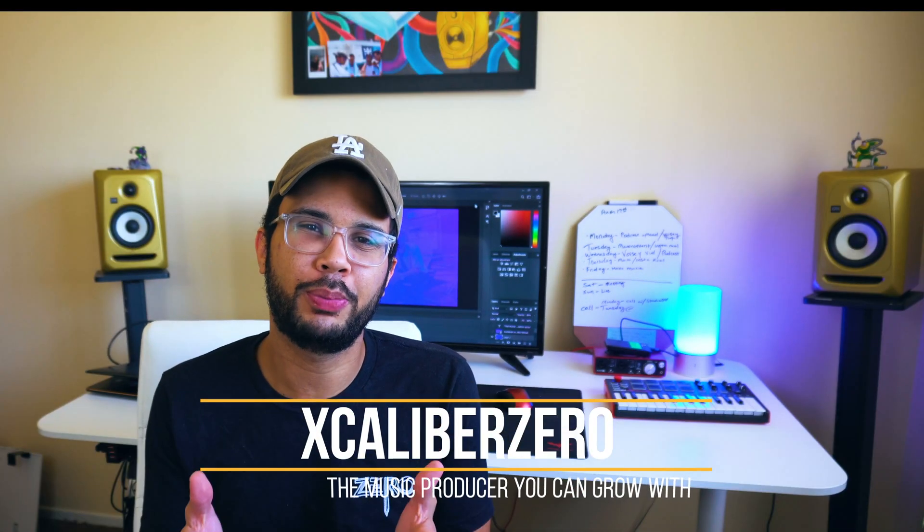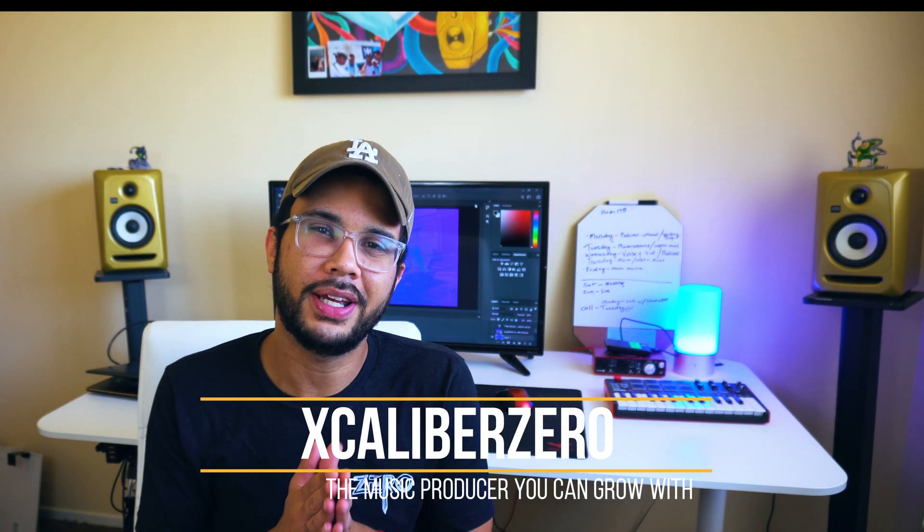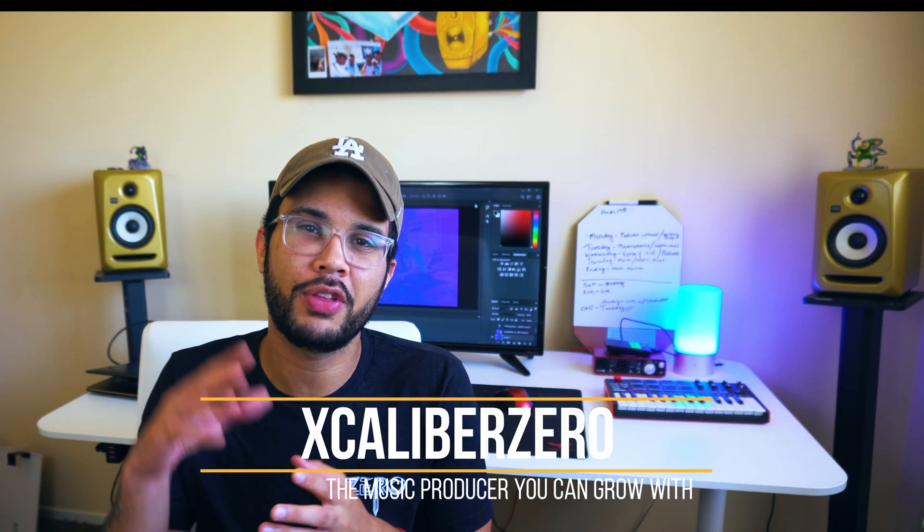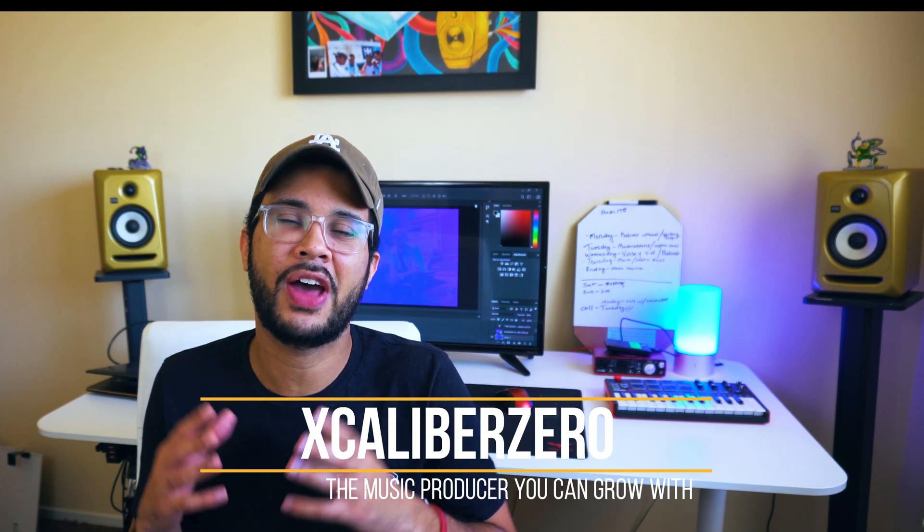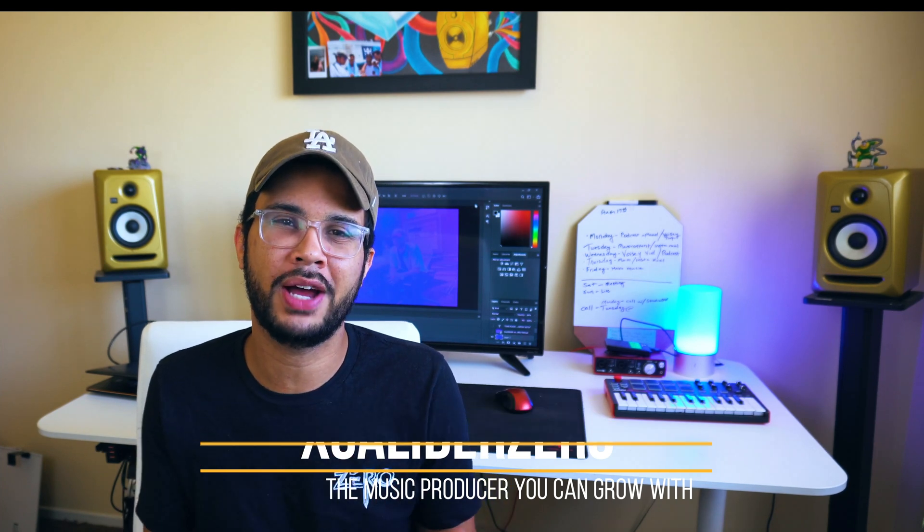Yo, what up? It's your boy Excalibur Zero, the music producer you can grow with, and today we're going over the basics, the very basics of how to use Photoshop for music producers, for artists, for anybody who's a musician trying to create content.